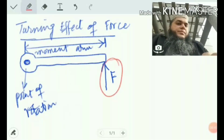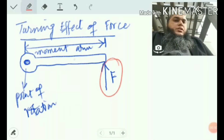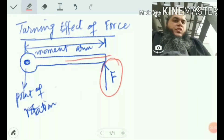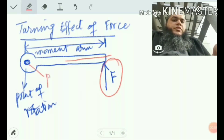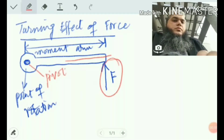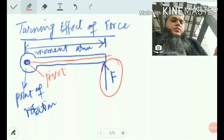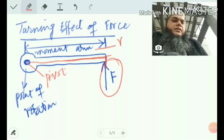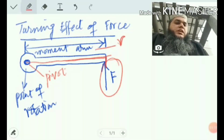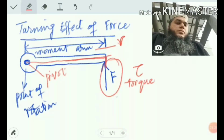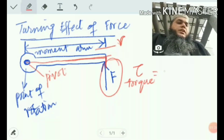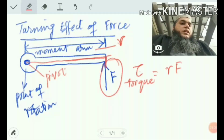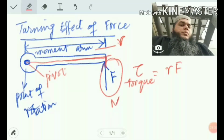There are three key things: first, the force applied should be perpendicular to the lever; second, the point of rotation, which we also call the pivot; and third, the perpendicular distance from the pivot to the line of action of the force, which is known as the moment arm. The turning effect of a force is known as torque, and torque equals r times F. It is also known as the moment of force.